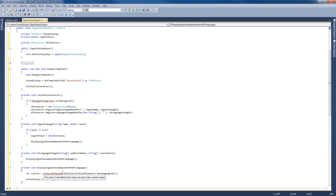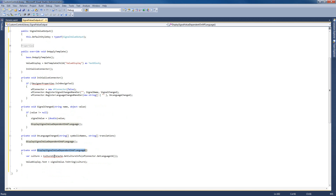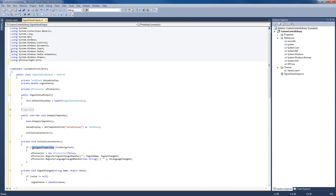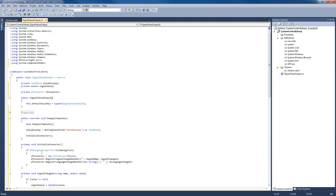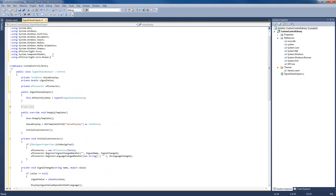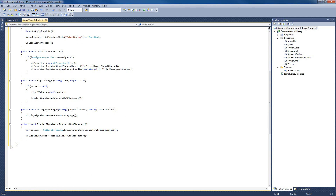The DisplaySignalValueDependingOnWebFactoryLanguage method will verify the culture using the CultureInfoCache and write the value to our string based on the culture. Our CultureInfoCache and DesignerProperties require some additional usings we don't yet have. To check in InitializeConnector whether the connector is initialized in design time or runtime, we need to add System.ComponentModel. And the CultureInfoCache needs another using: WF.Silverlight.Core.Helper. Now everything works correctly.